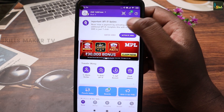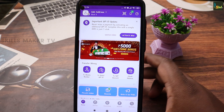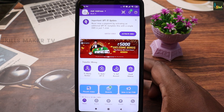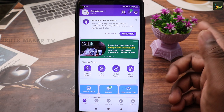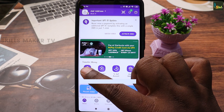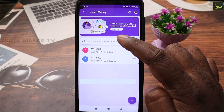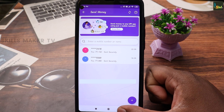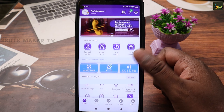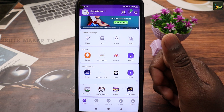If you want to use scan and pay, click on the shortcut button to access it quickly.